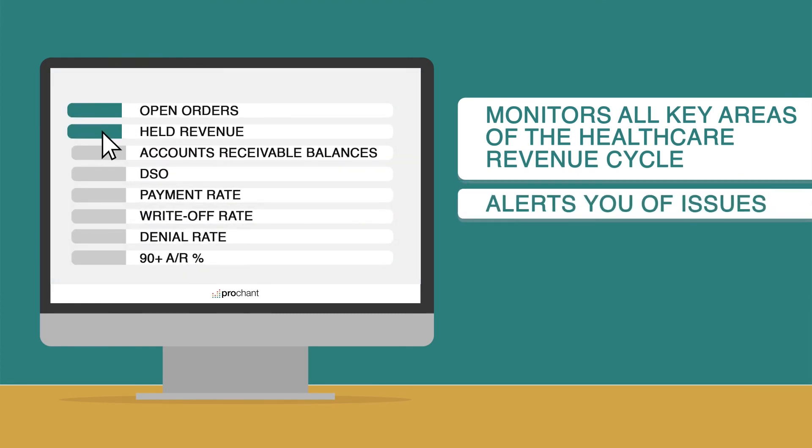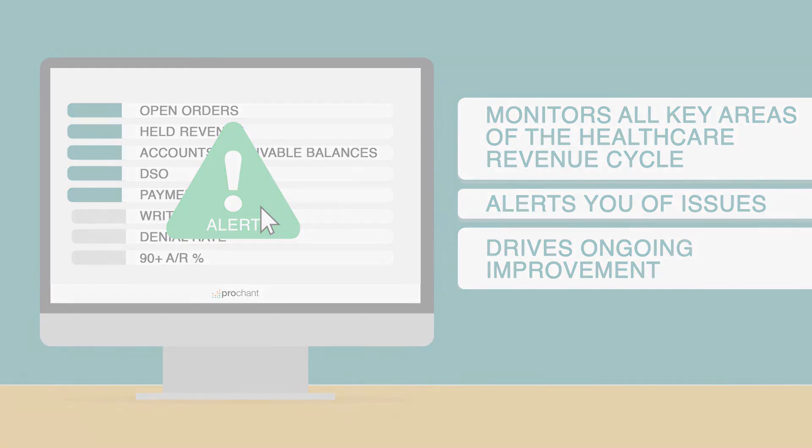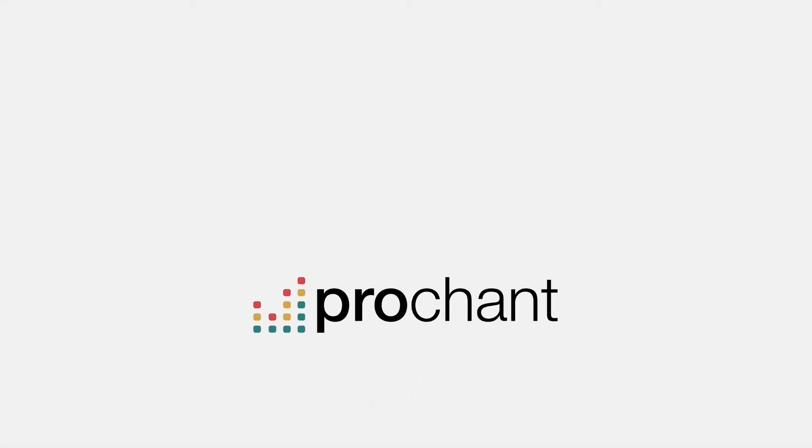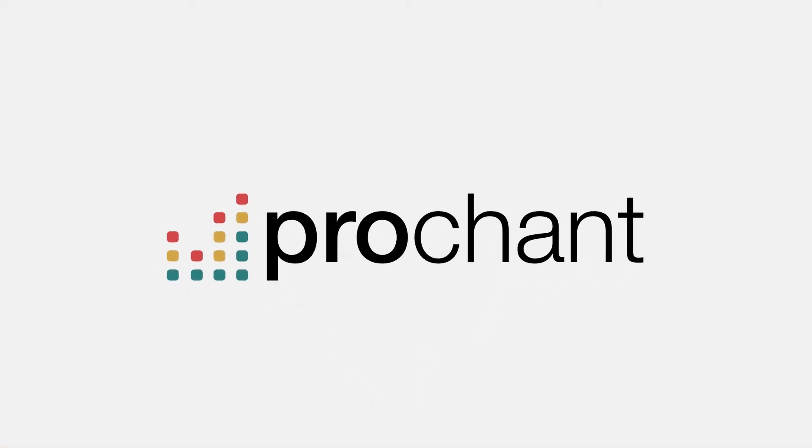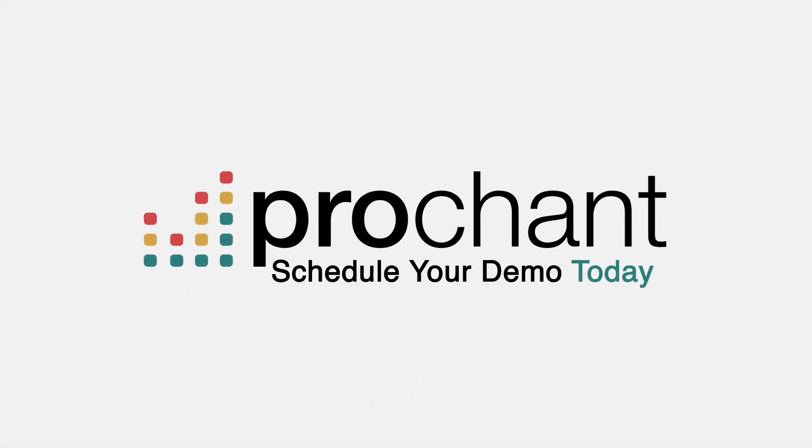The system calls out any issues for you to drive ongoing improvement to your revenue cycle. Reclaim your revenue cycle and find out how much stress ProChant Analytics can relieve for you.